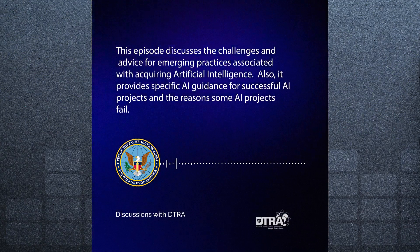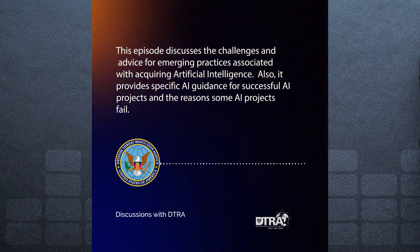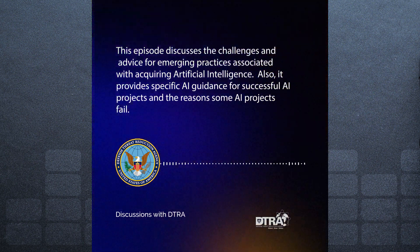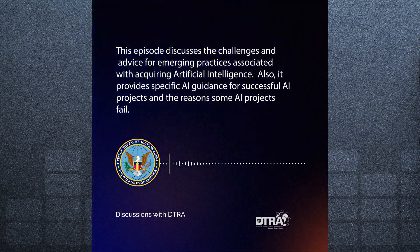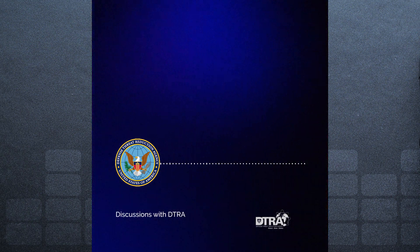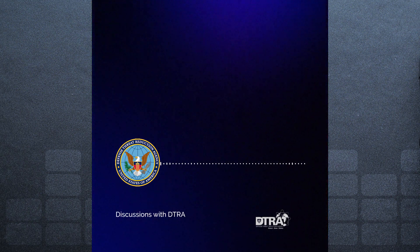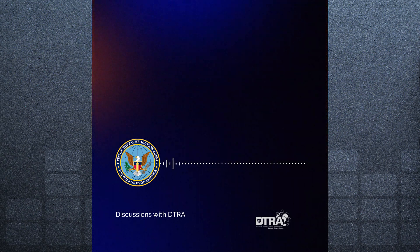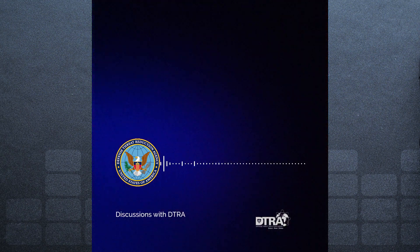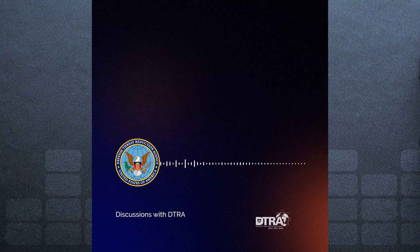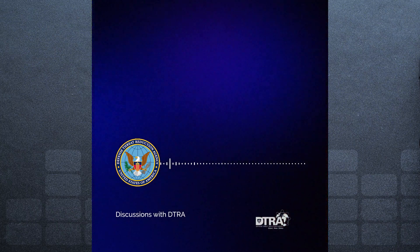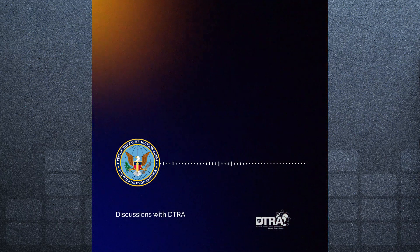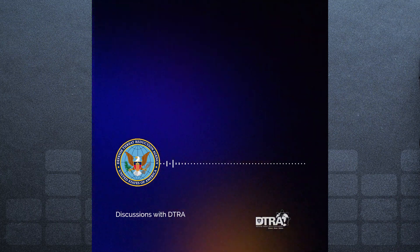Greetings, and welcome to Discussions with DTRA. I am Darnell Gardner from DTRA PA, and I will be facilitating this event. Today's podcast host will be Mr. Michael Howard, Chief Acquisition Systems Training and Support at DTRA. And he will be accompanied by guest speaker Ms. Rhonda Moss, Defense Acquisition University, AI Software Engineering, and Agile Coach Instructor.